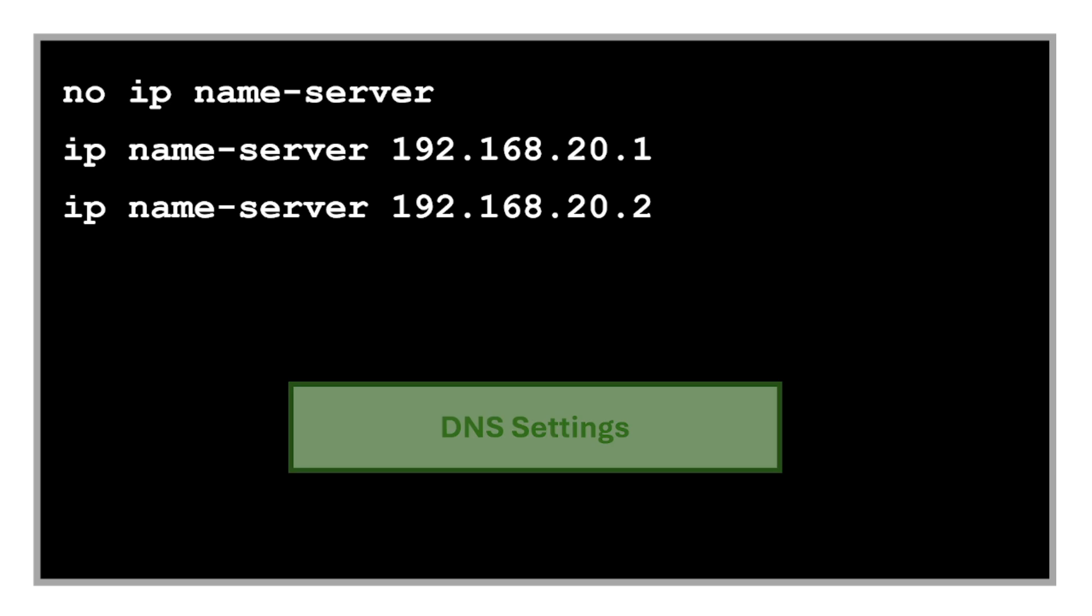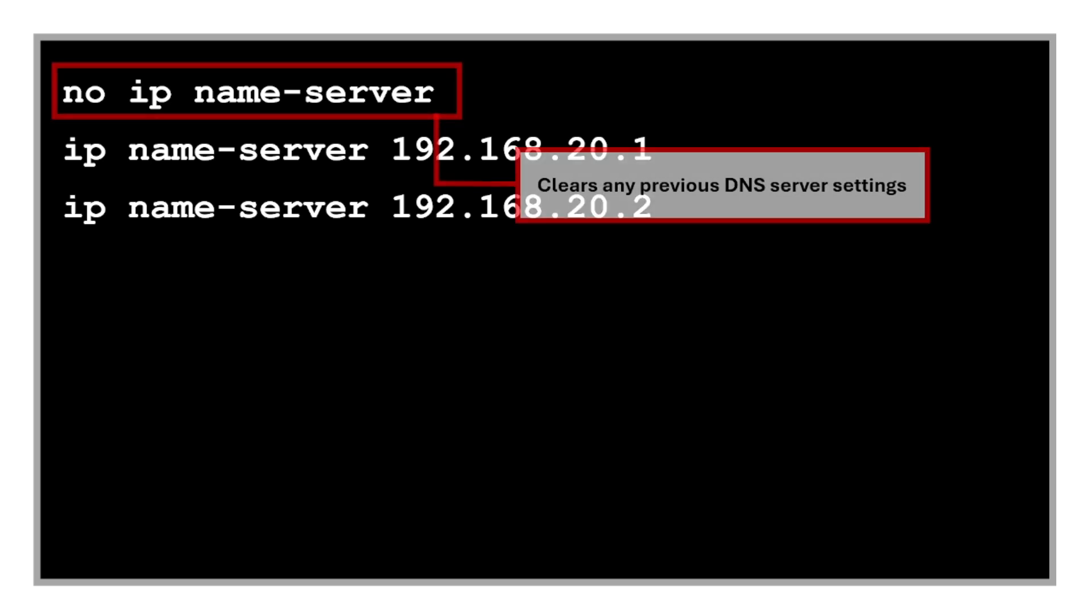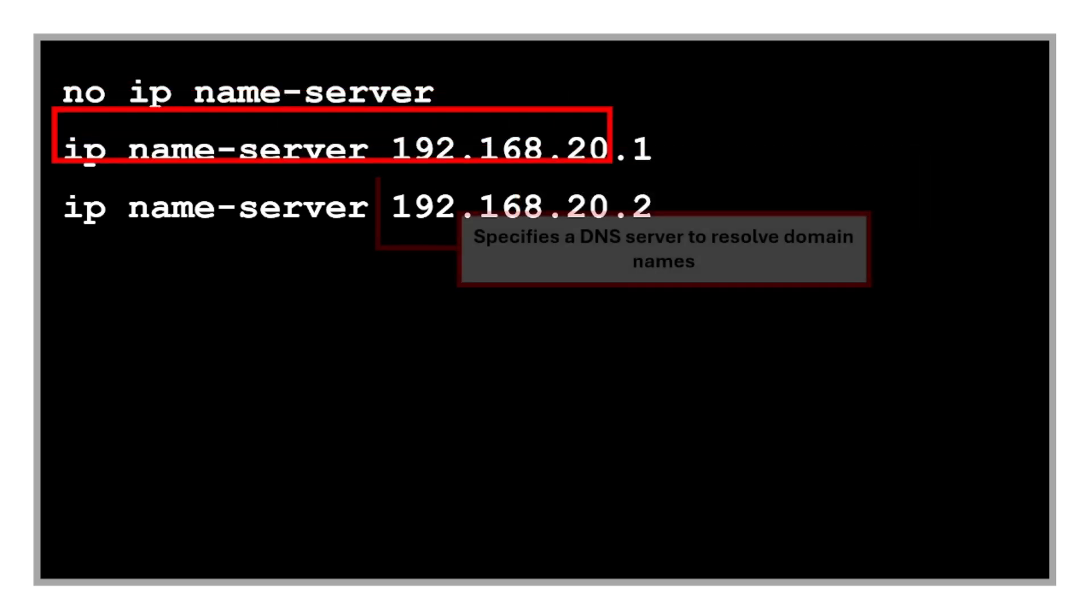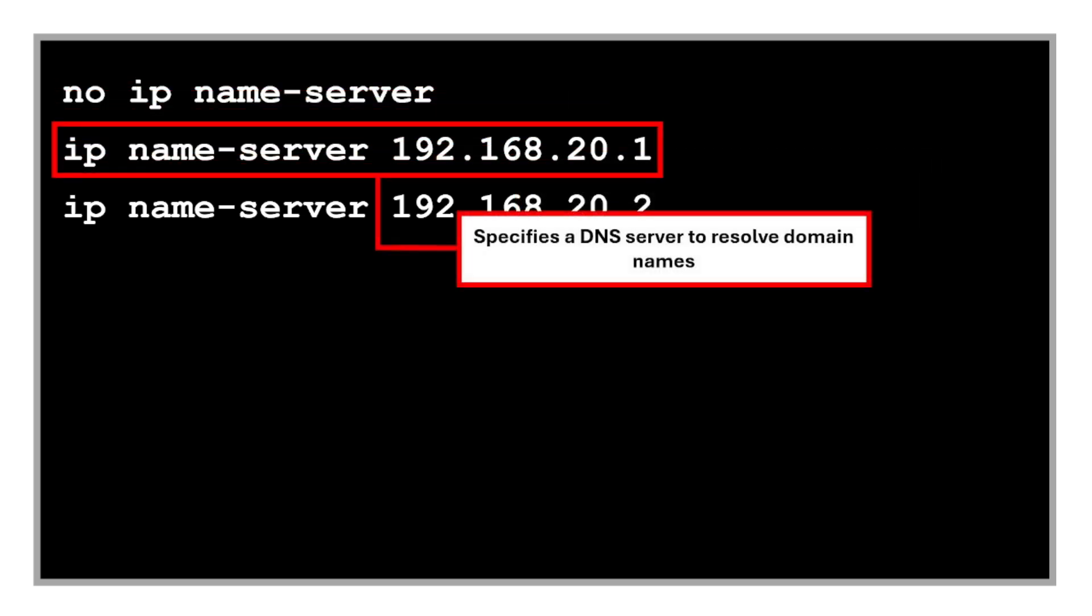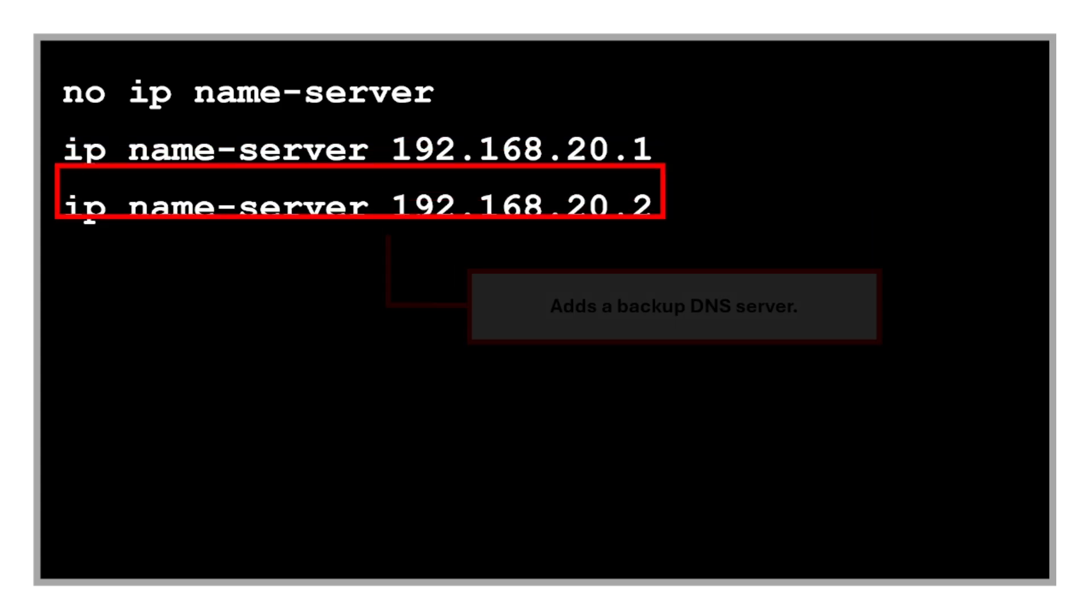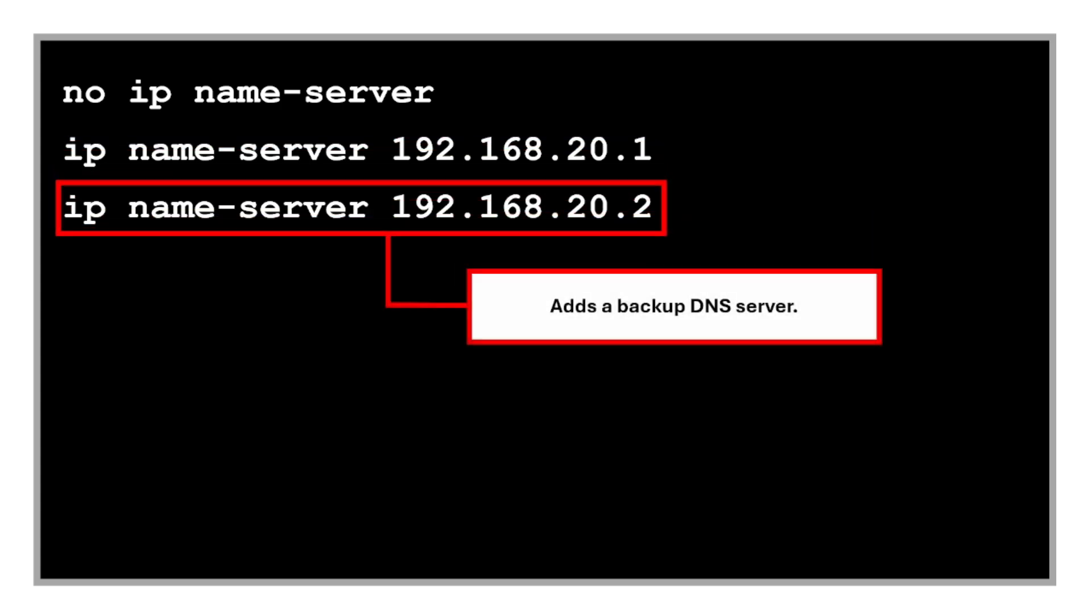The 'no ip name server' clears any previous DNS server settings. Then we have this command that specifies a DNS server that is used to resolve the domain names. And of course, it's best practice to add a backup DNS server as well.